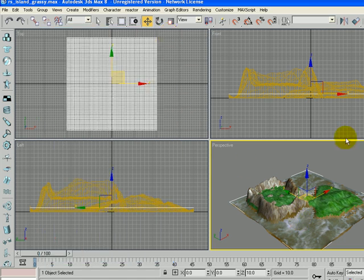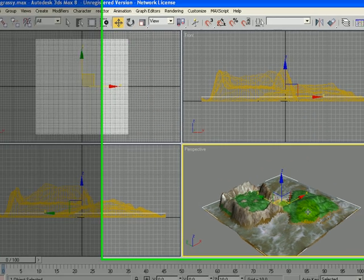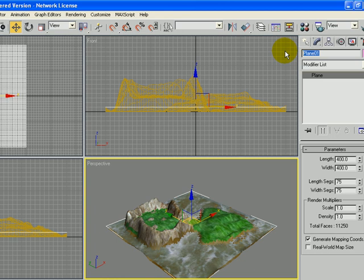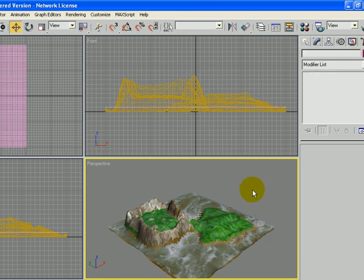And we also want to name our things as we go along. So right now, we have our water plane selected. So instead of calling that plane zero, I'm going to click up here in the Modify tab and type in Plain Water so that we know what that is.